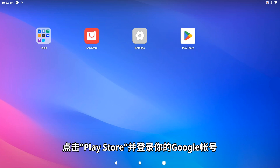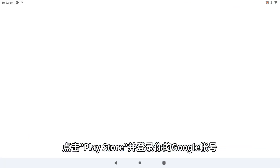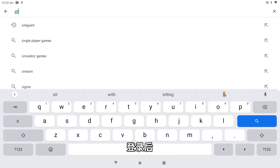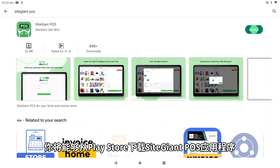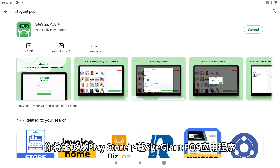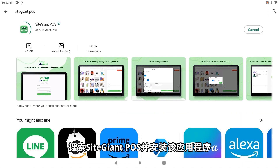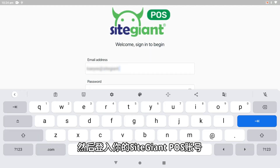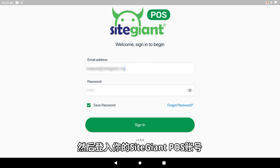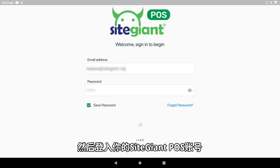Tap on the Play Store and sign in to your Google account. Once you are signed in, you will then be able to download the SiteGiant POS app from the Play Store. Search for SiteGiant POS and install the app. Once it is installed, launch the app and enter your SiteGiant POS login credentials to sign in.